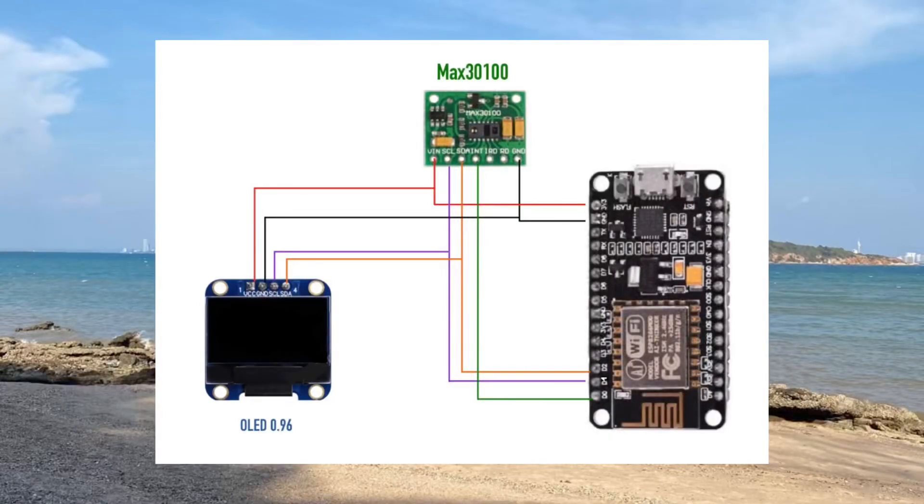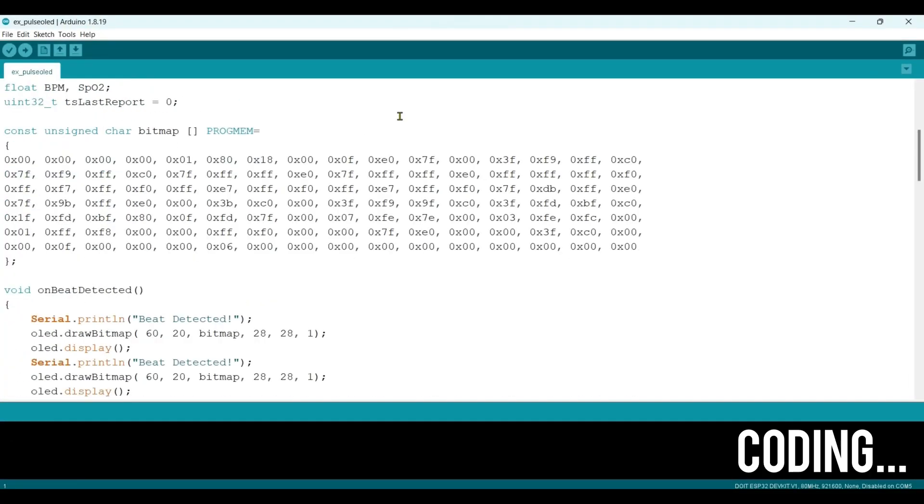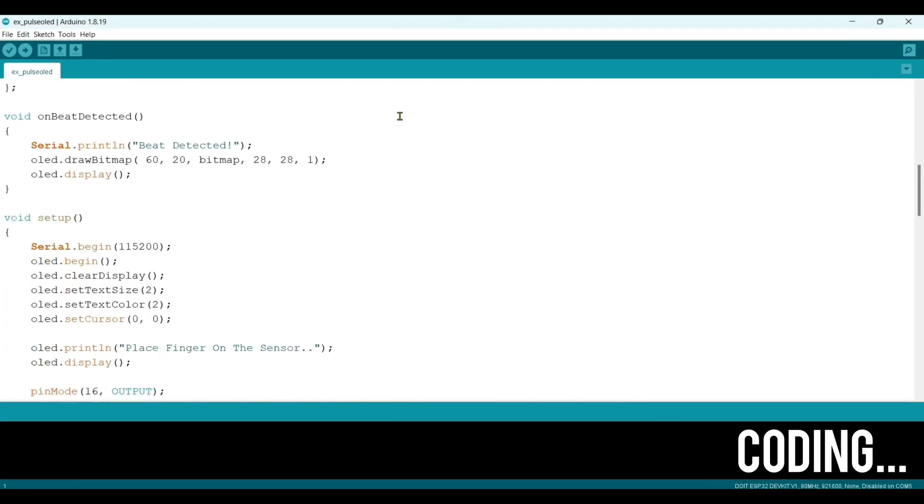Another way to do the pulse oximeter: in this circuit diagram, we add OLED. It immediately shows data on the screen.